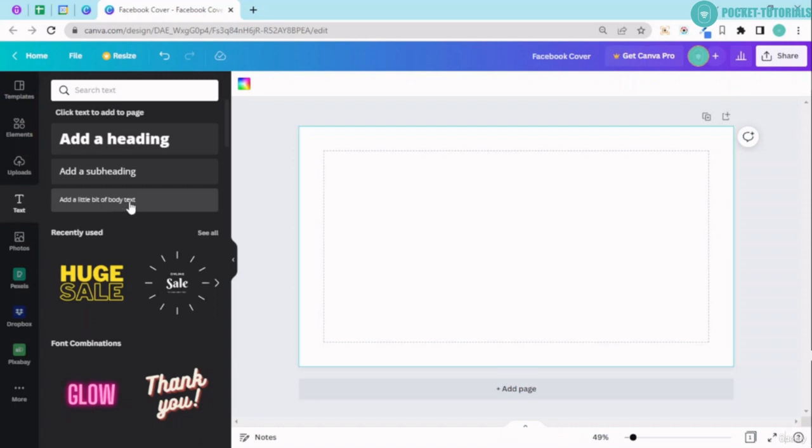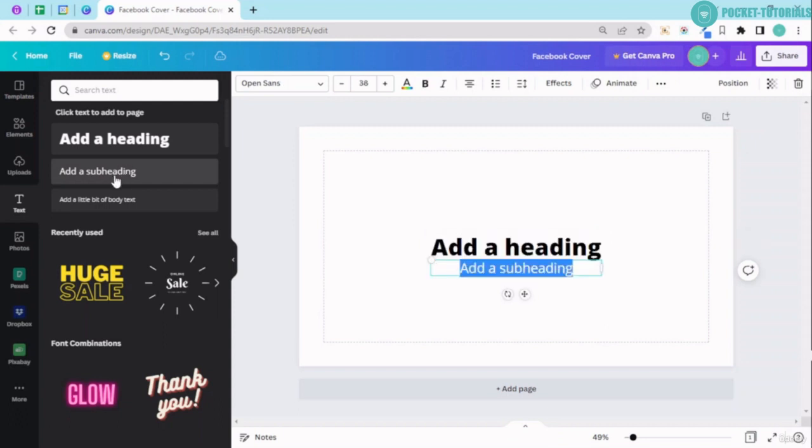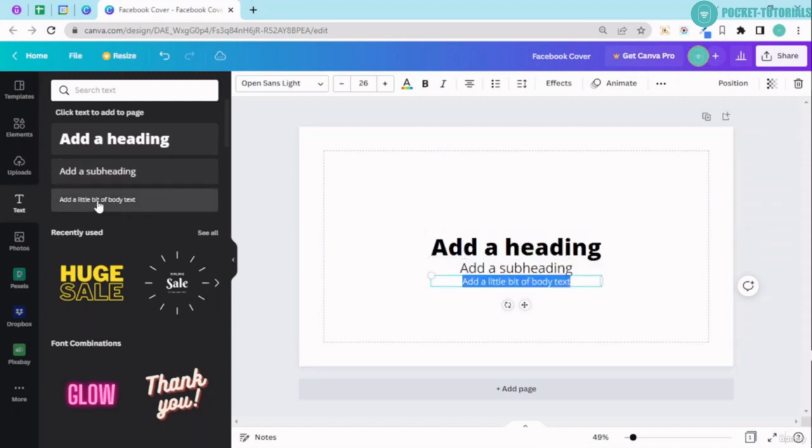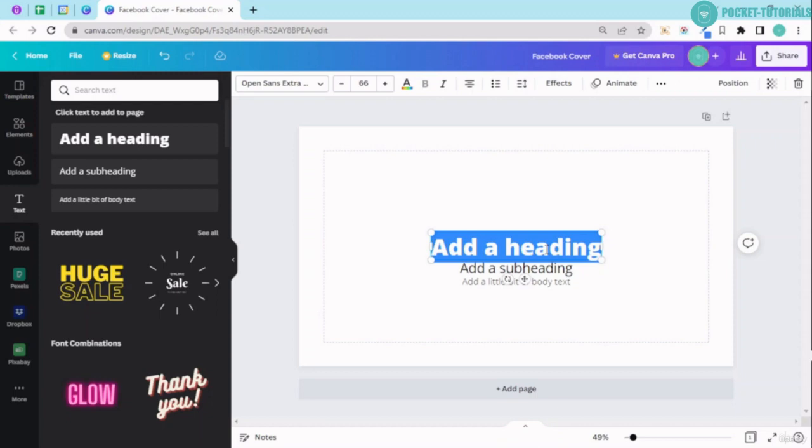Add a little bit of body text. So I'll just go ahead and I'll add a heading, I'll add a subheading and later on I'm going to add a little bit of body text. So in heading right now I'm creating a Facebook cover. So I'll just go ahead and I'll type in Facebook cover over here.